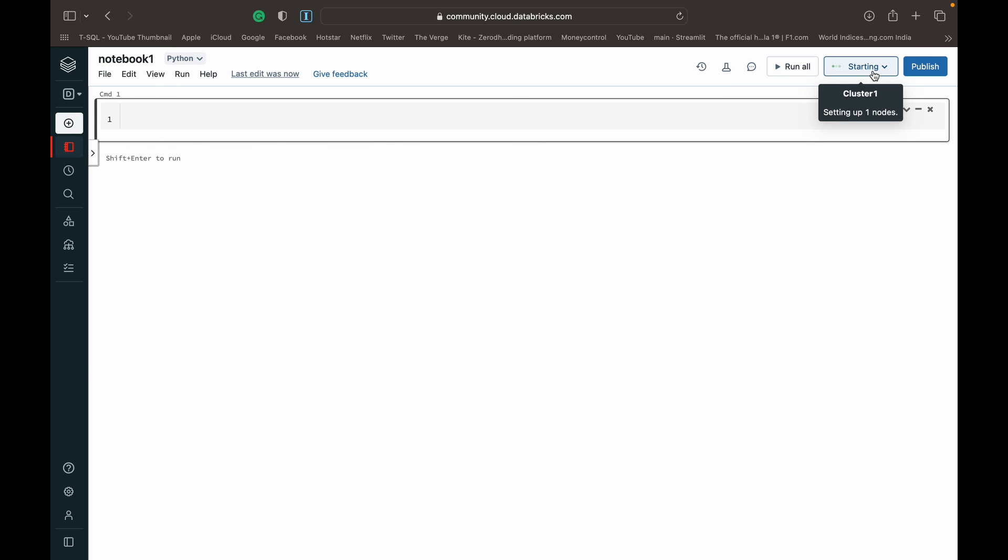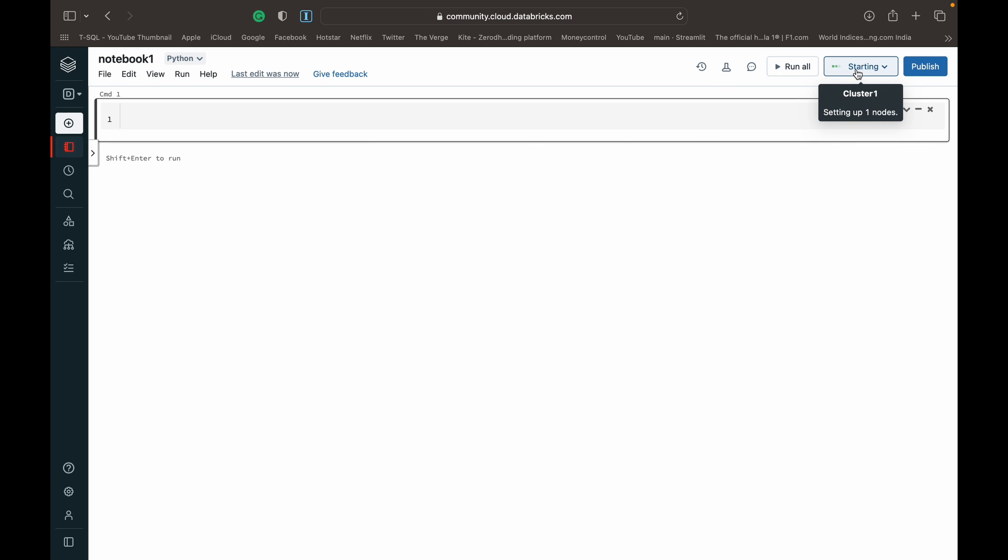Now we come to our notebook page. You can see here, we've got a button which says starting. That shows us that our cluster one, which is the cluster we had chosen for this notebook, has not yet finished setting up completely. So we just need to wait for that.